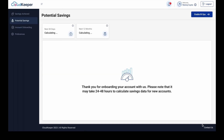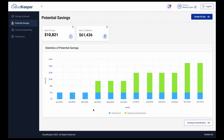Once you are done, you can see the potential AWS savings that you can achieve right in your dashboard within 24 to 48 hours. This is what the savings projection would look like — it will show your current on-demand consumption, the savings you can achieve, and the expiring commitments.